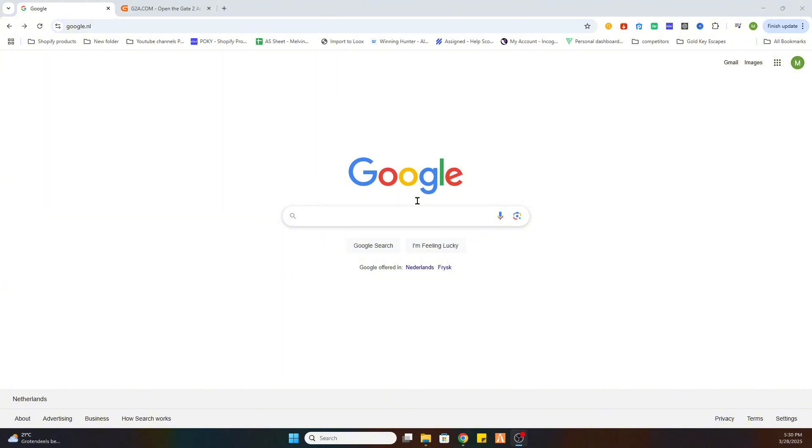Now for the first step we will need to open our Google search bar and before we start I would like to ask you to subscribe to our channel and like the video.